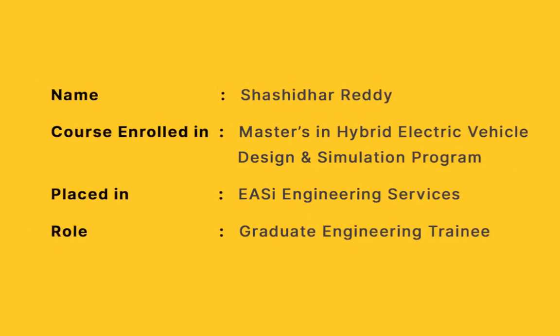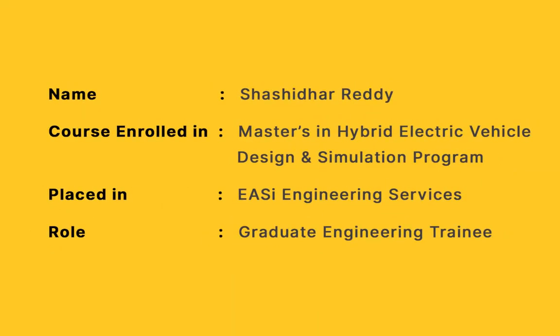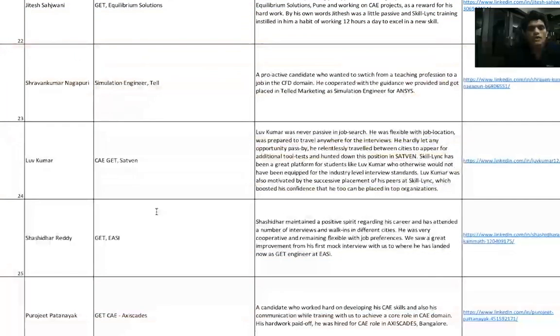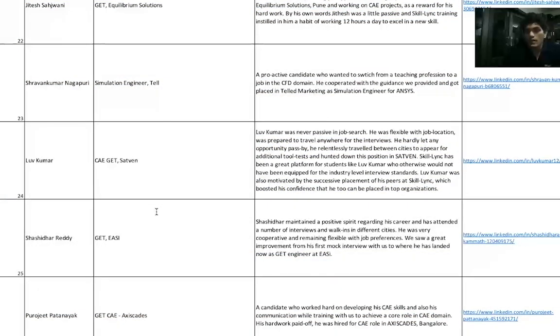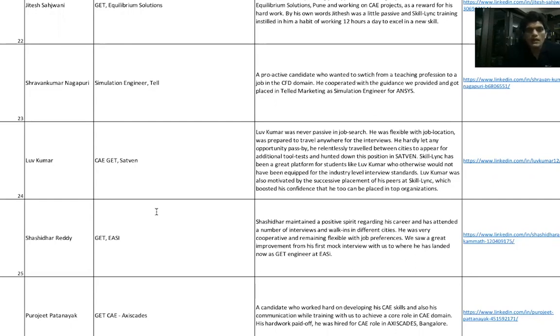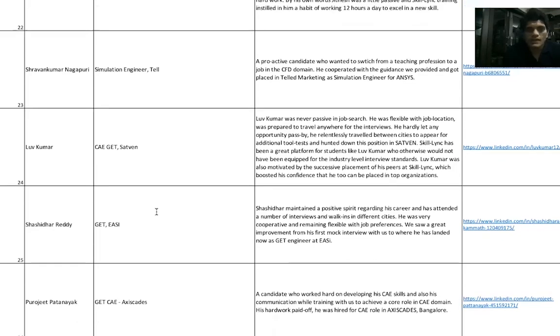Shashidhar Reddy was another student from our HEV batch - Hybrid Electric Vehicle Master's program. He currently is working with ESI as a GET. You might see ESI, Satyam Ventures, and Access Cadres come a lot because we basically understand their requirements and provide a lot of students for them.